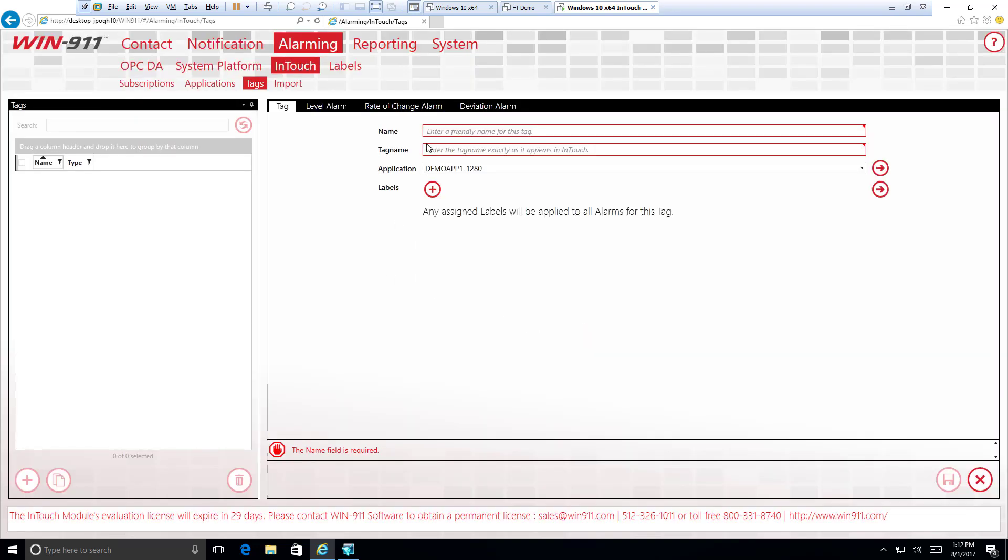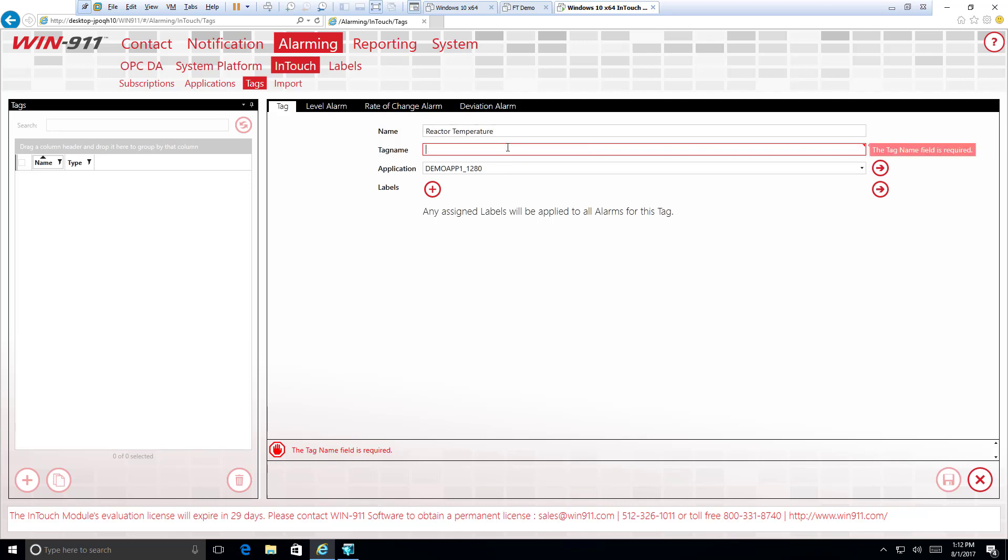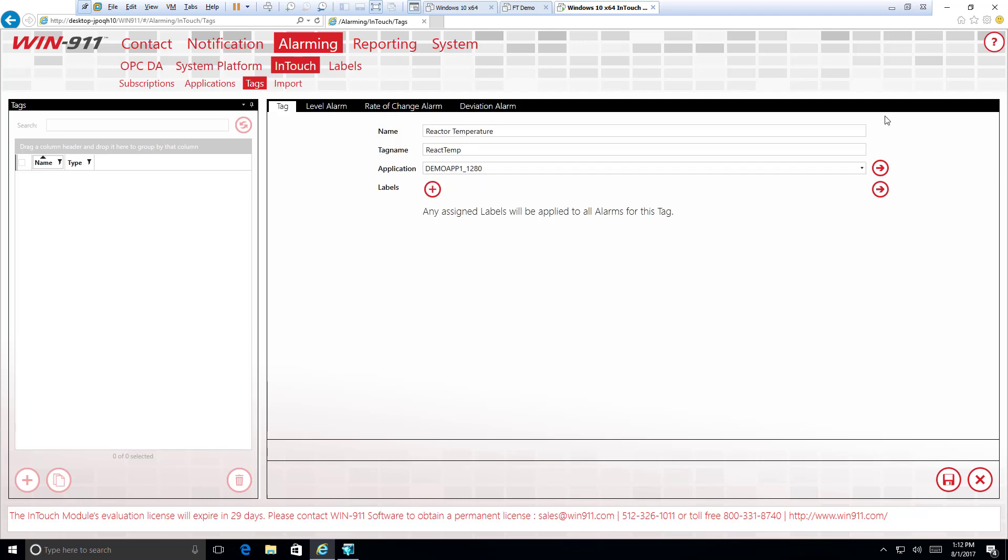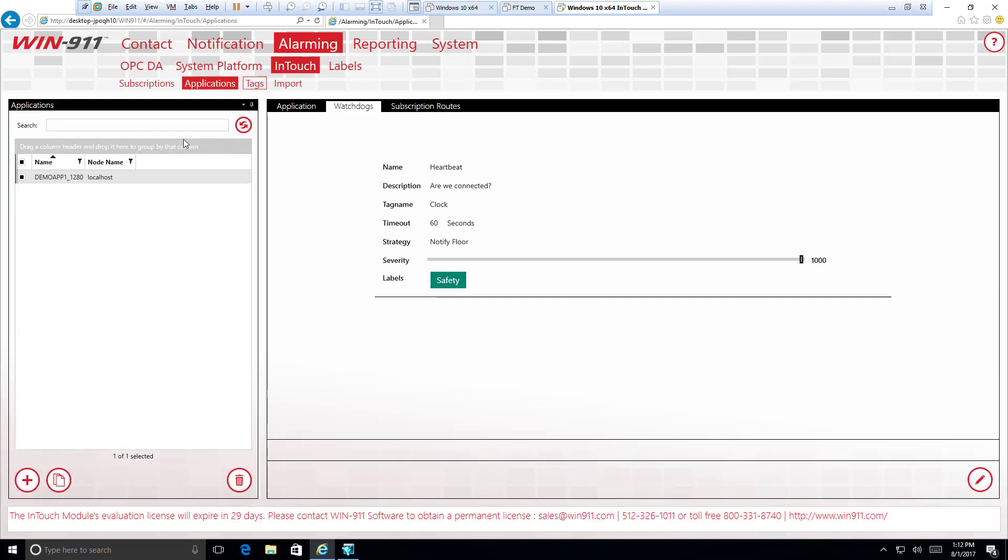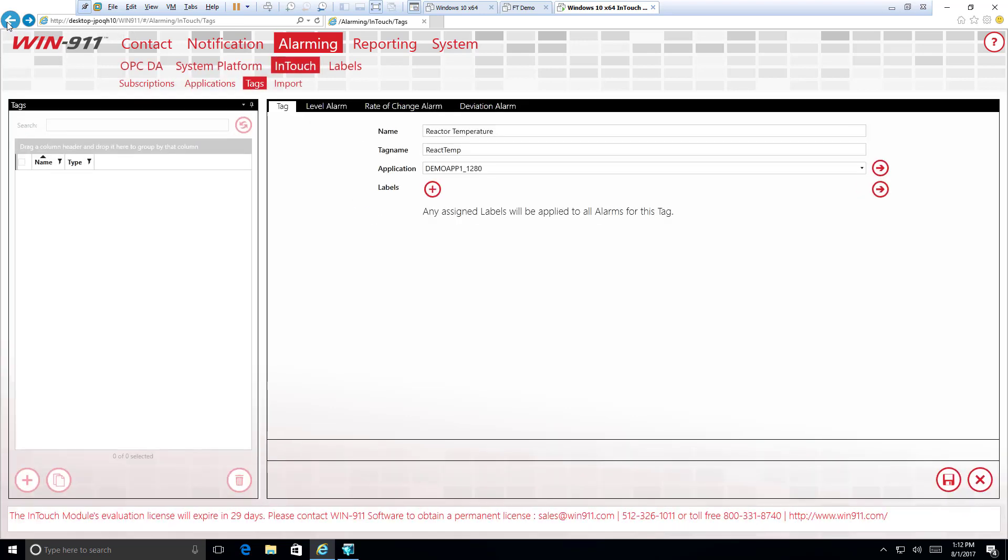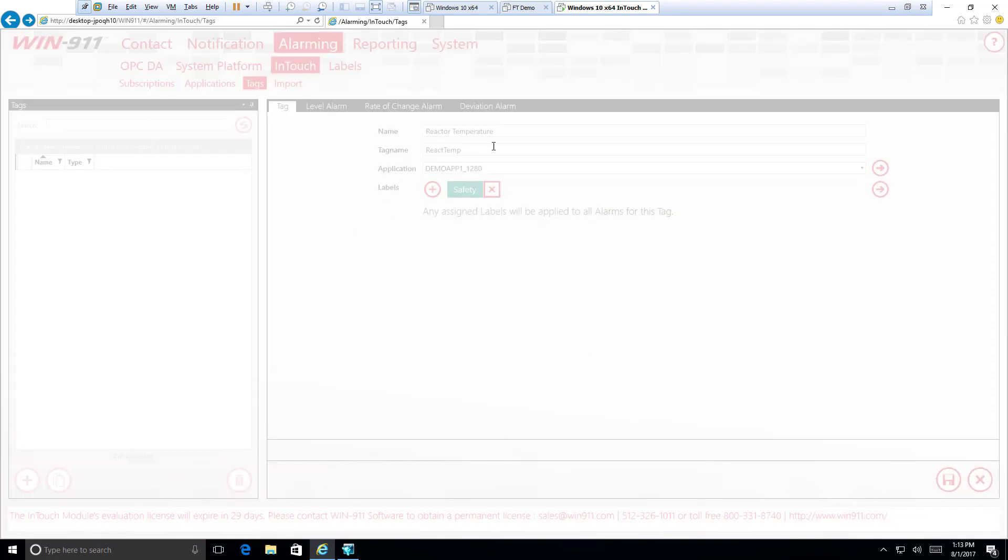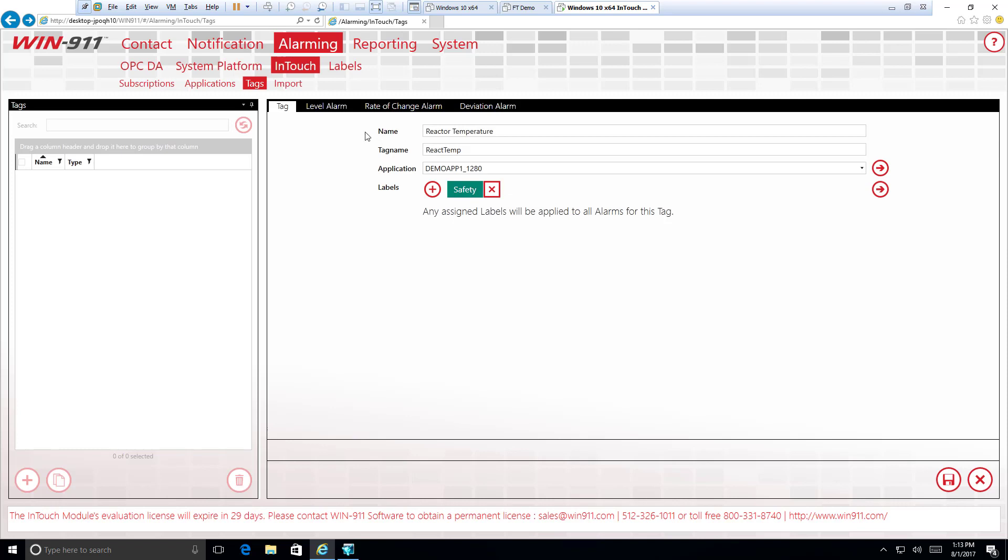So now we have an analog tag. And let's tell Win911 about the tag that we want to monitor coming from InTouch. So the friendly name, this is just a name that we can recognize it by that is just a nice label for it. So we're going to call this reactor temperature and the tag name exactly as it appears in InTouch. So that was react temp. The application right here, it fills in automatically for us. But let's say you had multiple InTouch applications for whatever reason, you can select this dropdown right here and you can choose from them. Or if you find yourself making a tag name and your application isn't in the dropdown, take this arrow right over to our applications workspace and feel free to make a new application that the tag exists in. Once again, we've got some labels here. Let's keep calling safety because it is important, our reactor's temperature. And now we have the basic configuration of our tag setup.